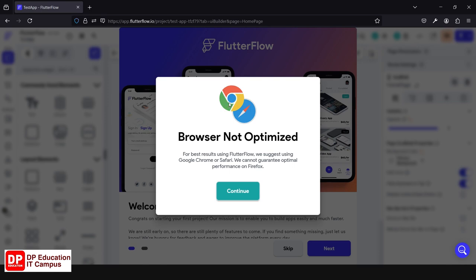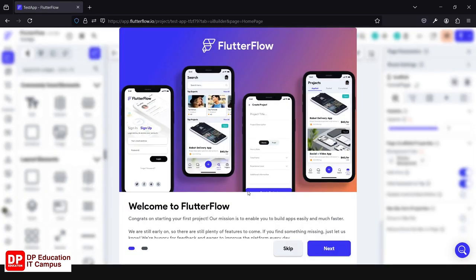If you want to create a new project, you can use a FlutterFlow project. You can use it as a browser. If you want to create a new project, you can integrate FlutterFlow. You can use the same features and technology. You can open FlutterFlow in Google Chrome, but you can continue to use it as well.